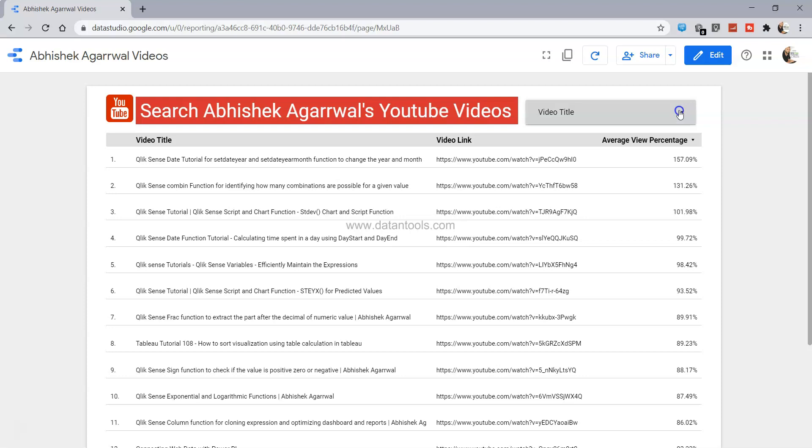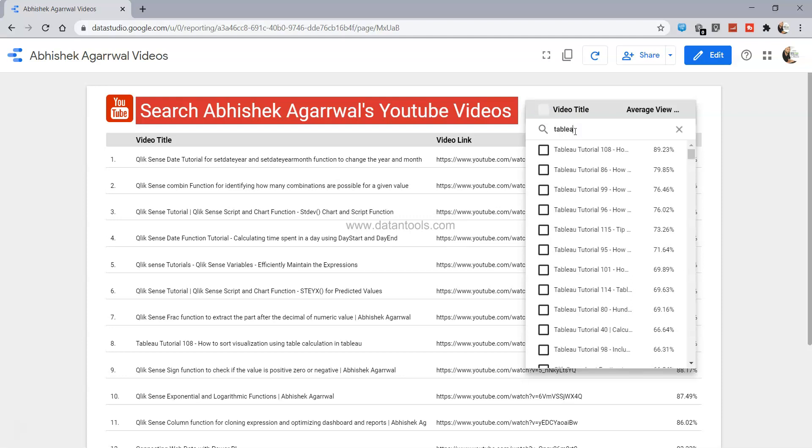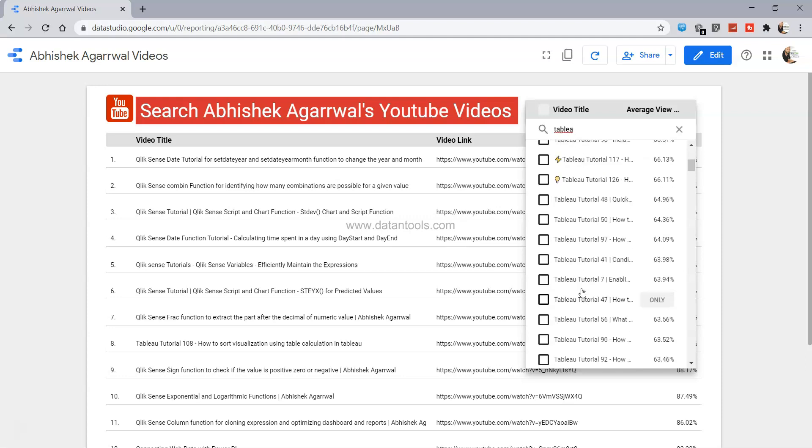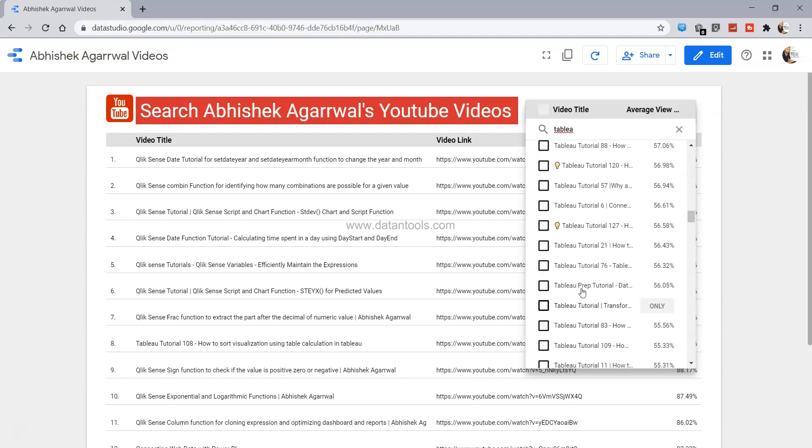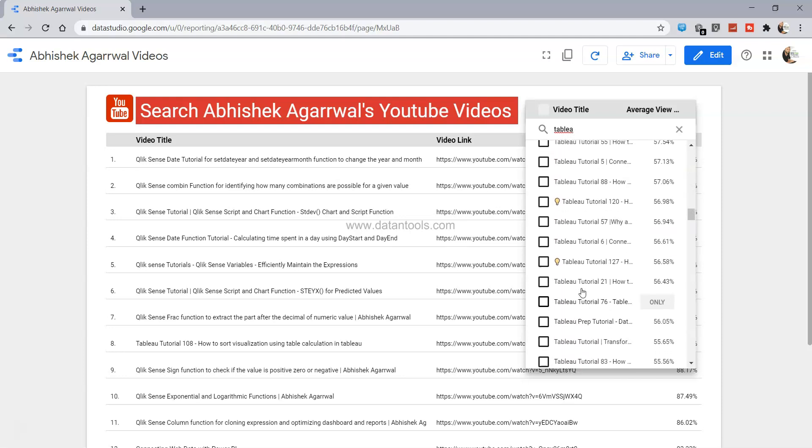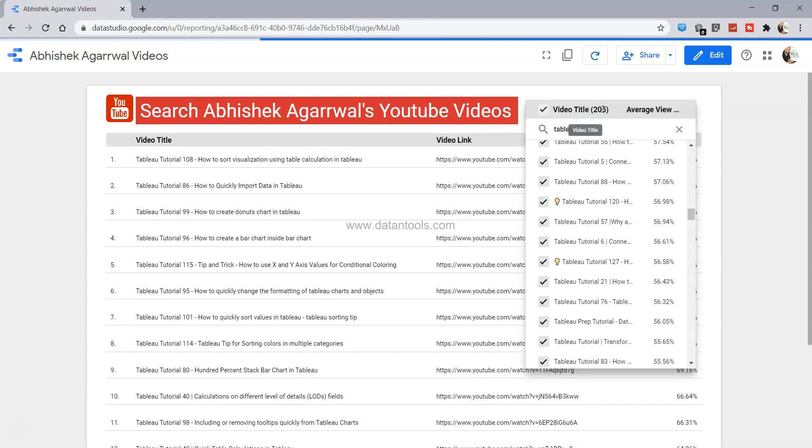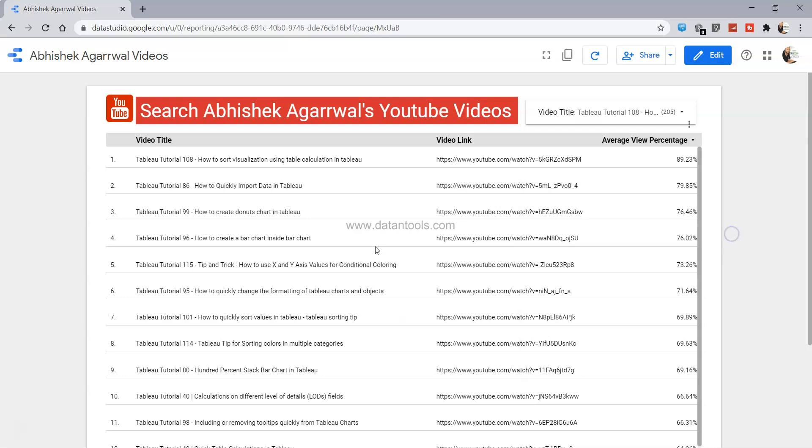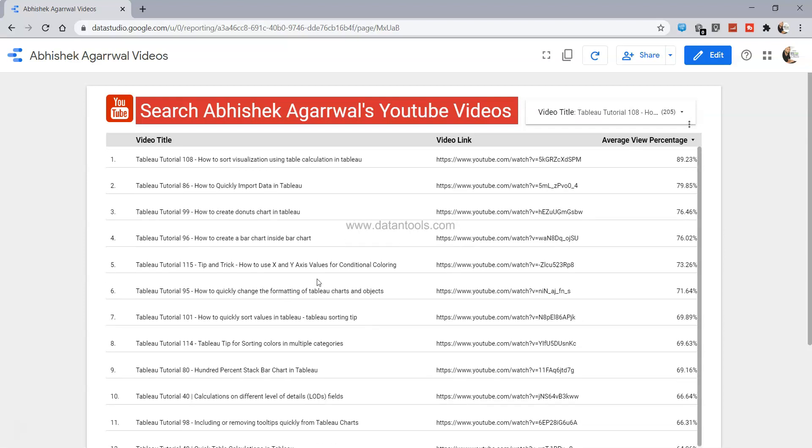You can open this filter. First of all, before doing any search, you uncheck this and write, for example, let's say you want to know something related to Tableau. So I just entered T-A-B-L-E-A-U and it has given me all of the options related to Tableau. Now if I want a particular one then I can just select this, or if I want all the videos then I will just click over here which is indicating 205 videos related to Tableau.